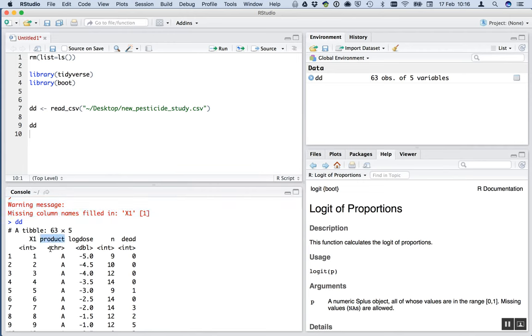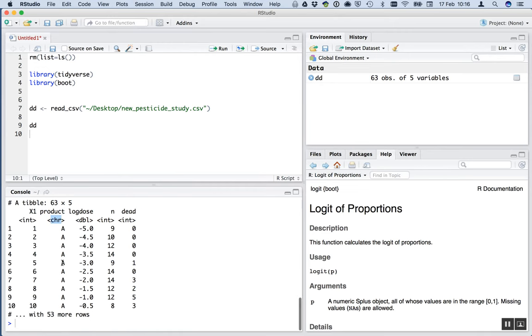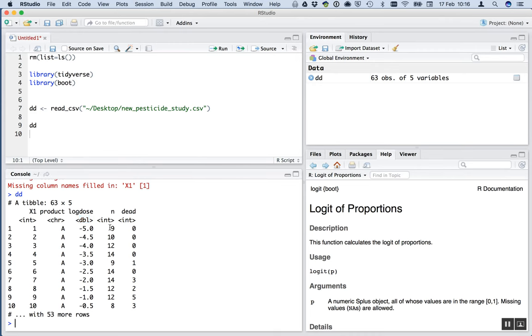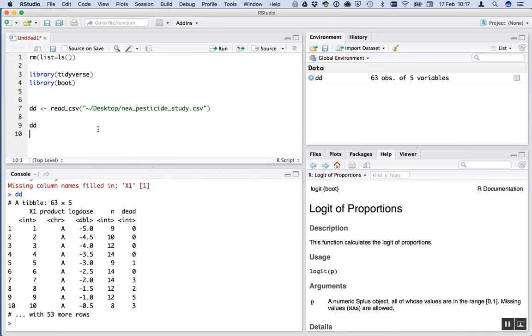Let's have a look at the data set. It's got 65 rows and five variables. The first variable is that dummy one, the row names that R has given the name X1. Product is a character type variable. Log dose, the next variable is a DBL, that's short for double, which in programming terms is a numeric, a number with fractions. N is an integer, whole numbers. It's the number of insects in the trial. And then we've got dead, the number that died.